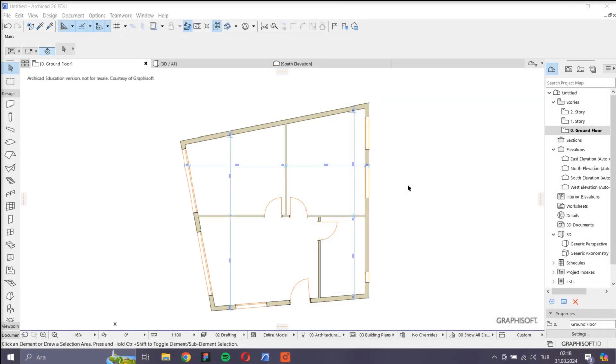Hello everyone, in this video we will see how to select objects in ARCHICAD. First, we will see how to select the same type of objects easily. Then we will see how to select objects with similar properties.